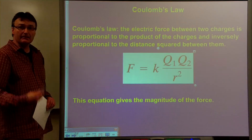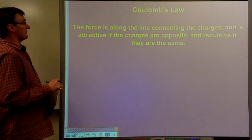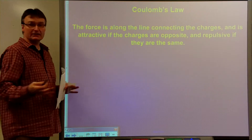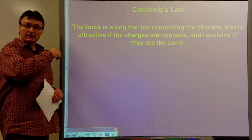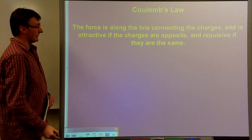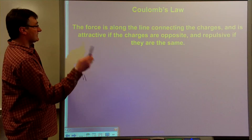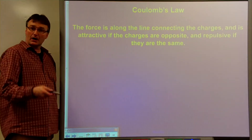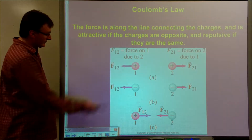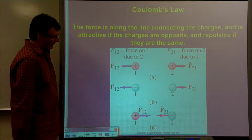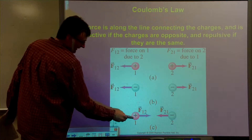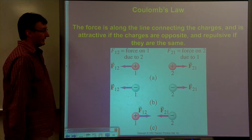This equation gives the magnitude of the force between charges. The force is along the line simply connecting the charges, so the direction of the force is just the line between the two charges. It'll be an attractive force if the charges are opposite, and it'll be a repulsive force if the charges are the same, as illustrated by this diagram right here.